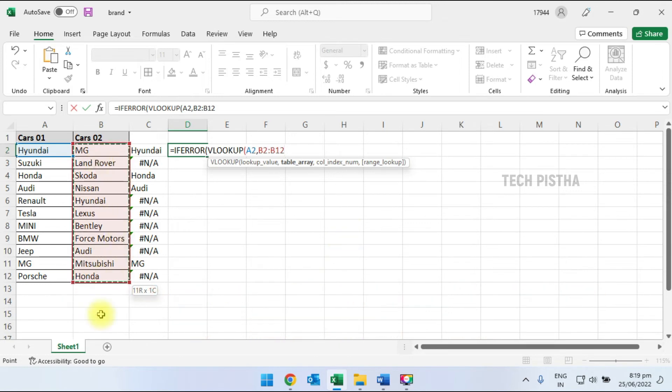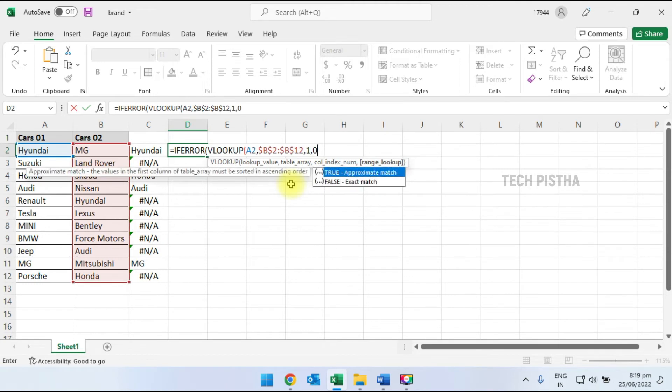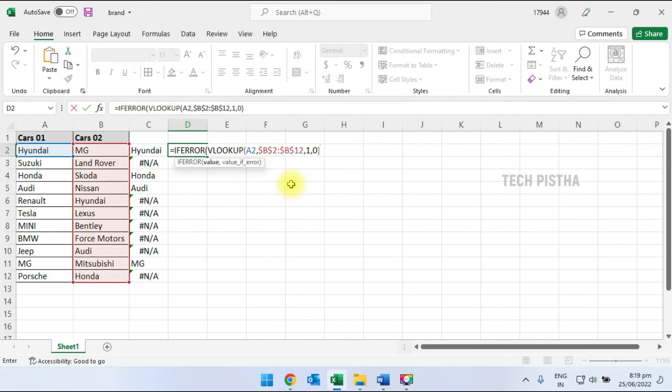Now all rows have been selected in the second column. I press F4 for the table array, then add 1 comma 0 for the index. When the first column value is not available in the second column, we want to show 'Not Found' as the result.